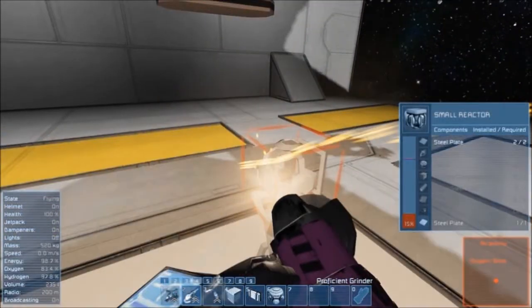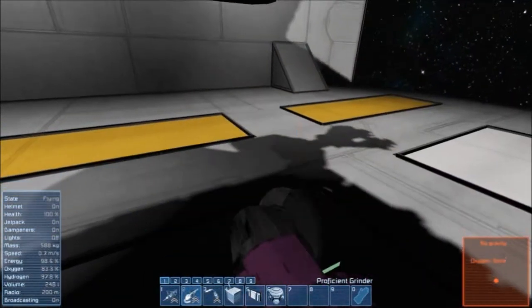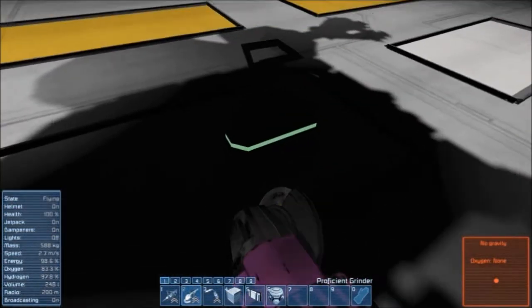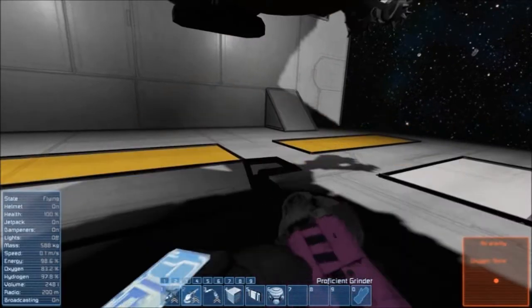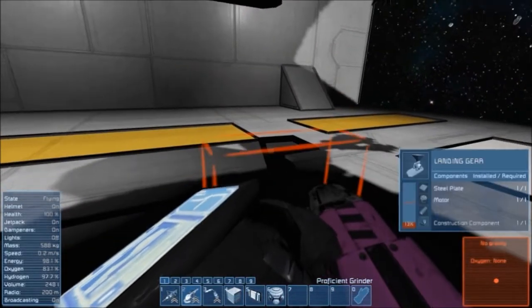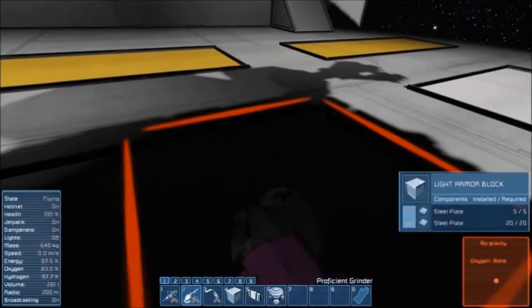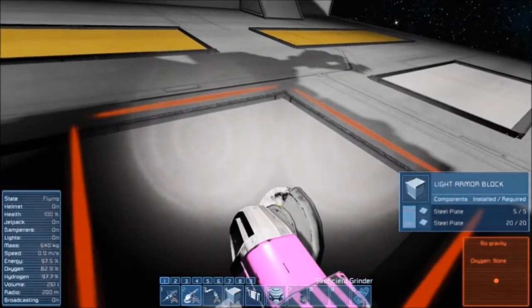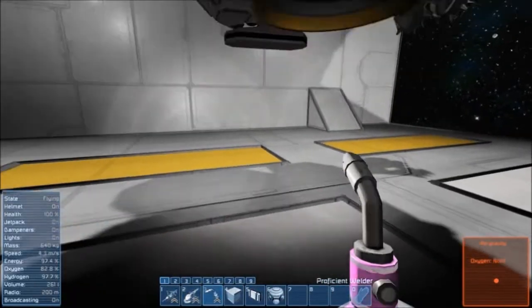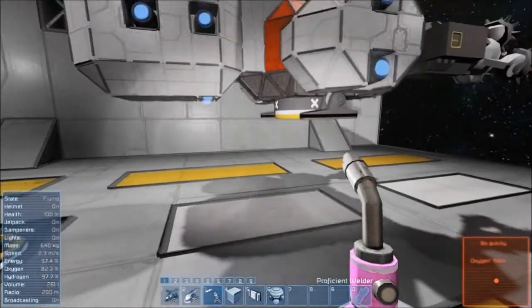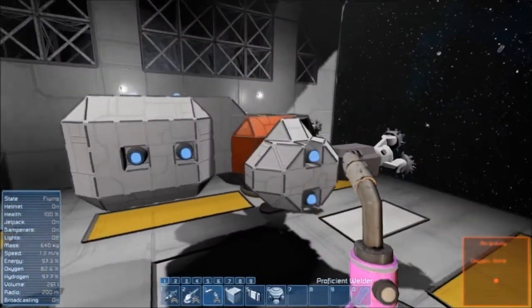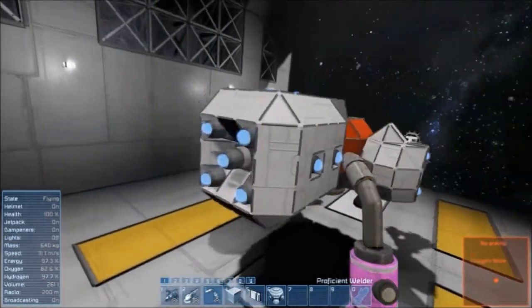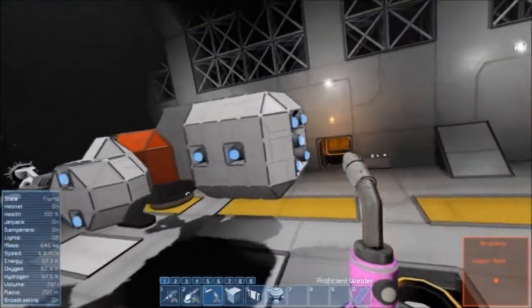Now that the mining ship is finished, I'll just grind away this projector, reactor and landing gear, and I can save the components for later use. Make sure there's no damage down there. Cool. Now let's take a look at it. Nice.